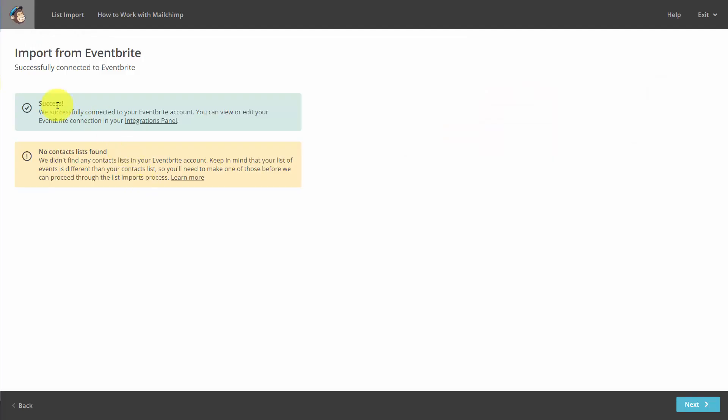Now in this case, we don't have existing subscribers or contacts in Eventbrite. Had we had them, we would be able to import them from this page.